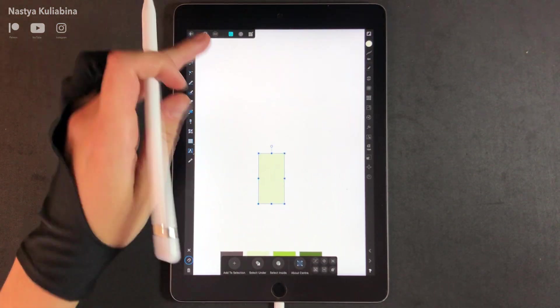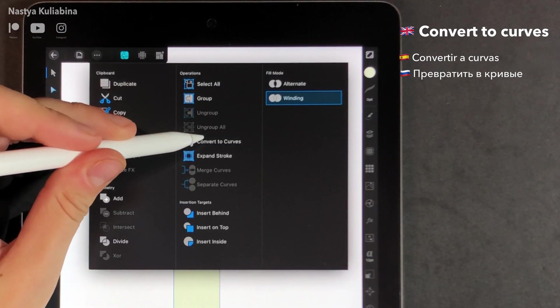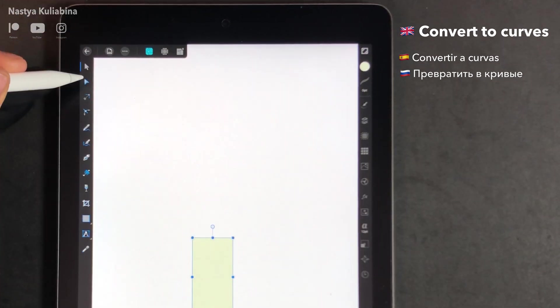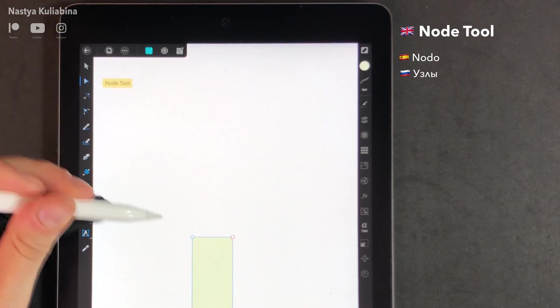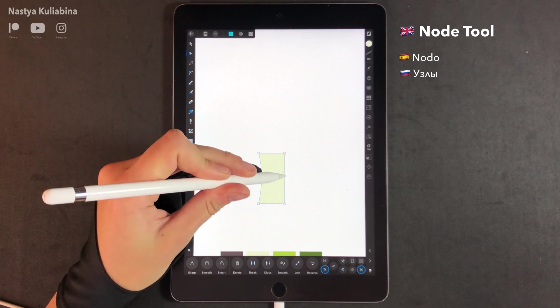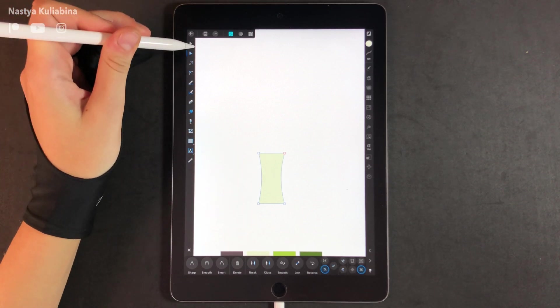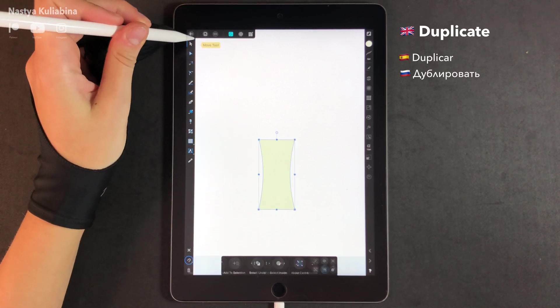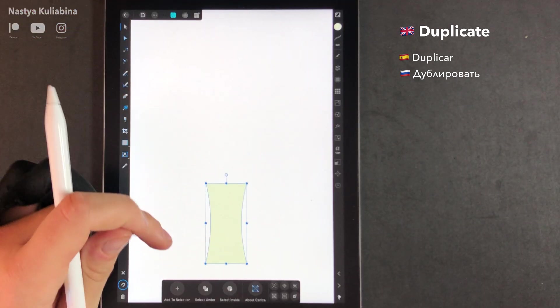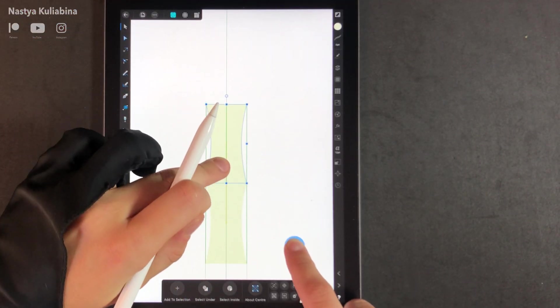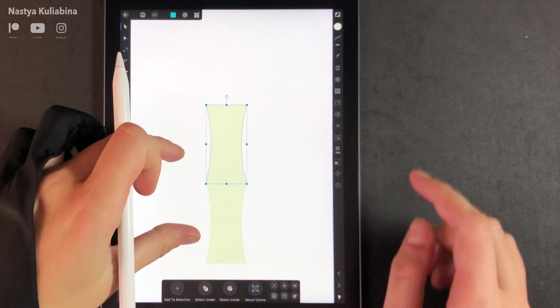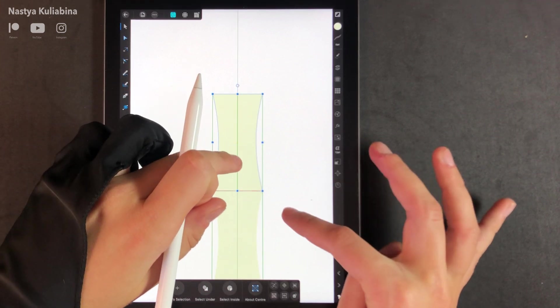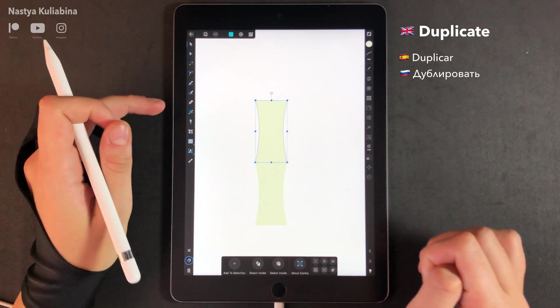Draw the rectangle and now you need to convert it to curves. This is how you're going to be able to add some arcs to your shape using node tool. Just follow my movements. Once you're happy with your shape, duplicate it and move it vertically. To do that, I'm just holding my finger on the screen.